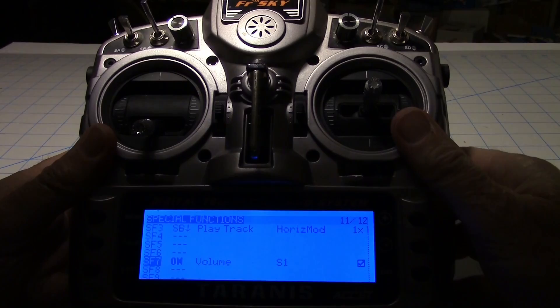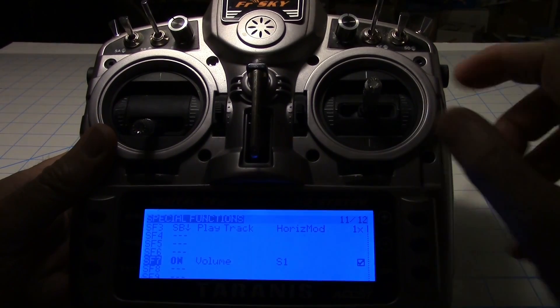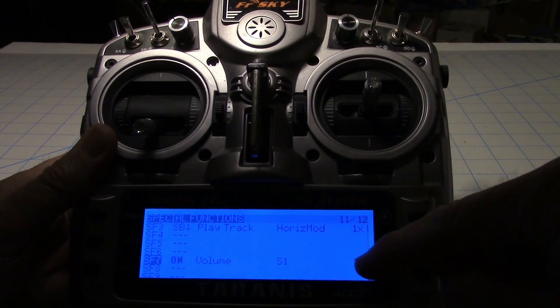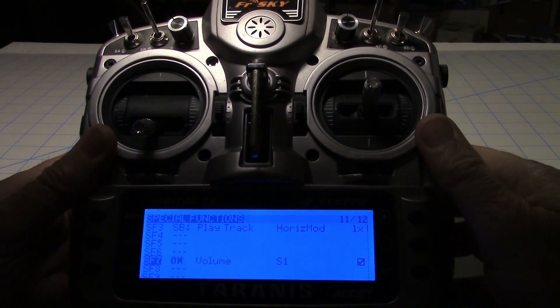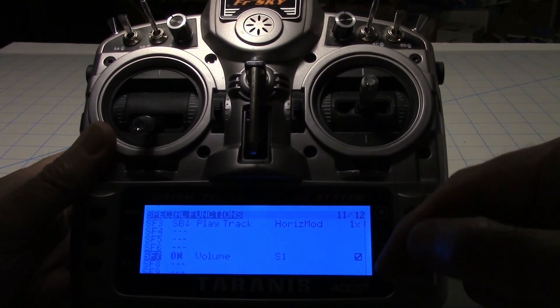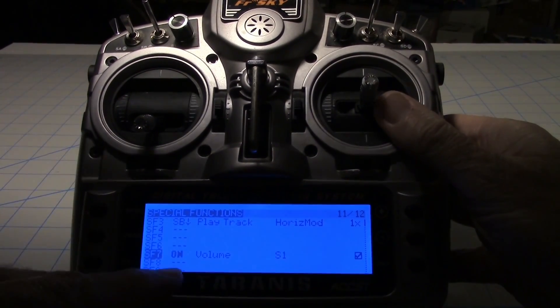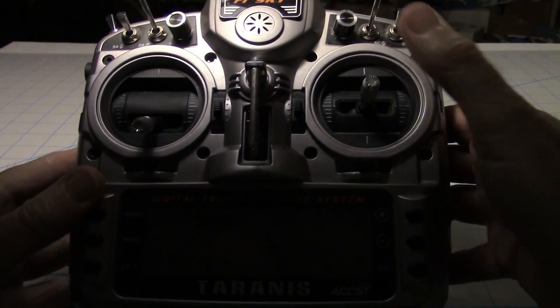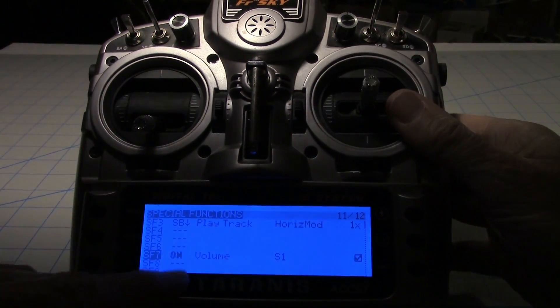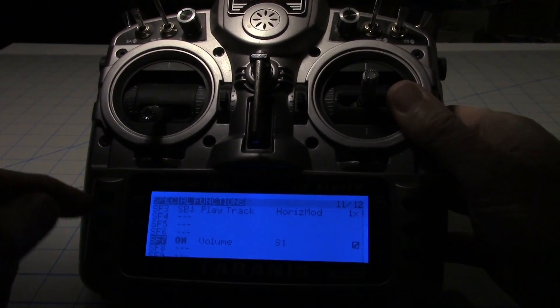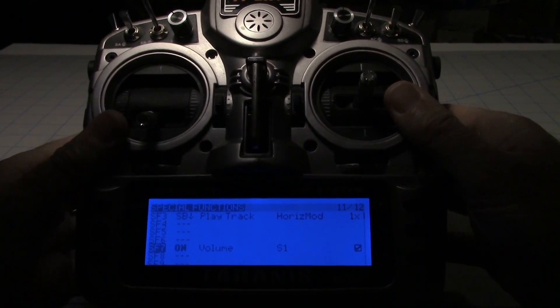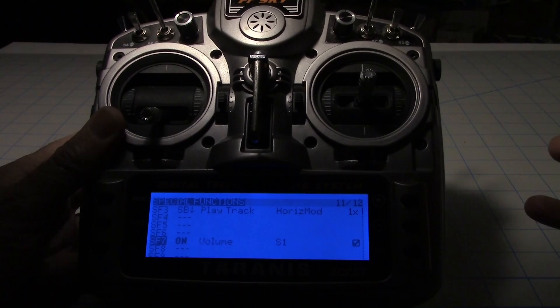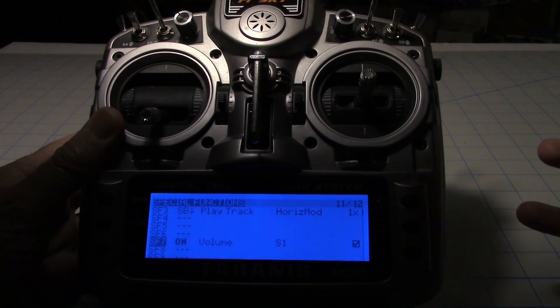And so the function is volume. The knob is S1, so again I just highlighted this and then turned the knob so that the S1 would show up. Then I checked this box or ticked this box over here, and then I went ahead and set this to on right here. And that's all there was to it, and that's all I did.